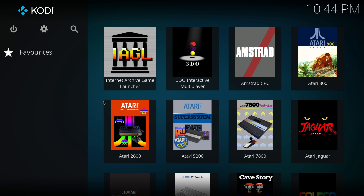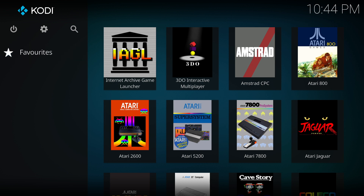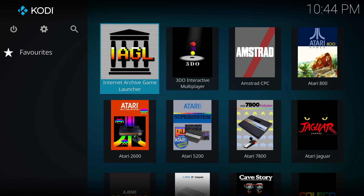Connect your controller and here you will see a number of systems — pretty much every console that's available on No-Intro and Redump, up until PlayStation 2.